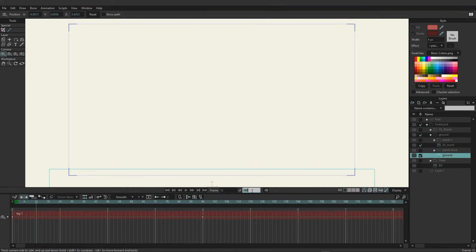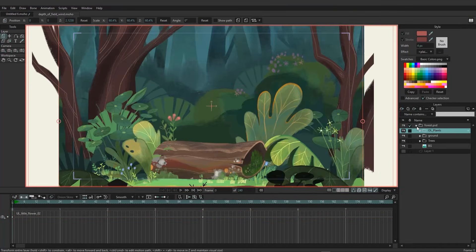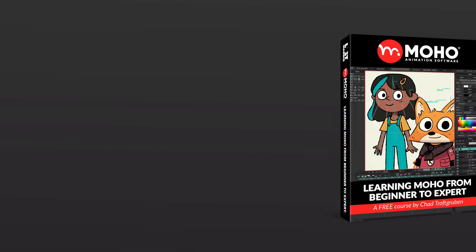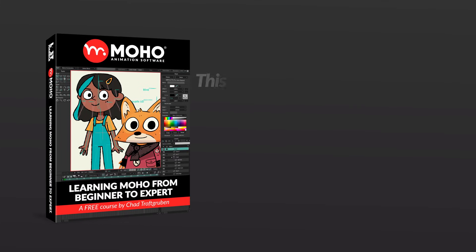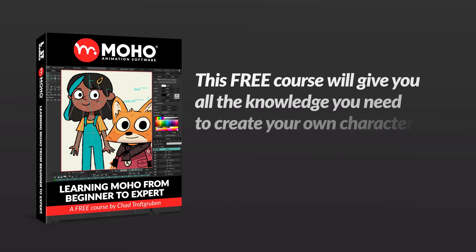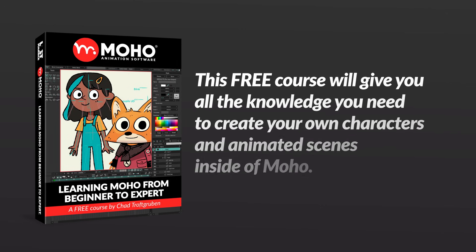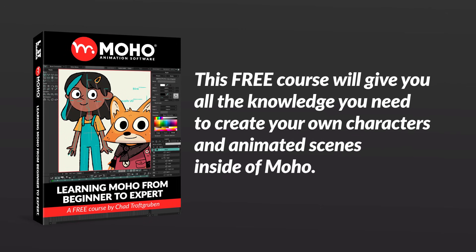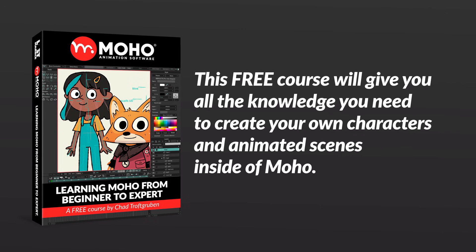And we're covering a lot, but there's always more ways to explore, more tools to play with, and more techniques to discover. But this free course will give you all the knowledge you need to create your own characters and animated scenes inside of Moho.